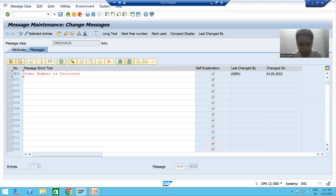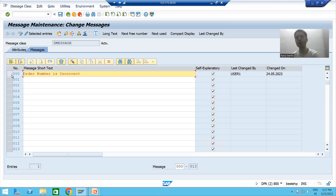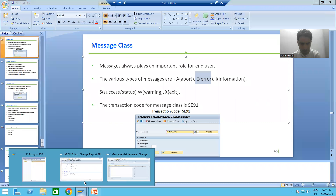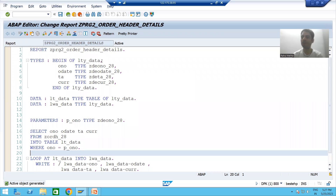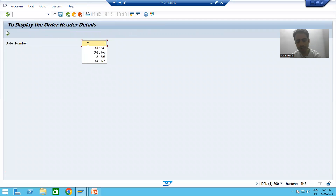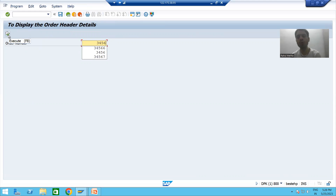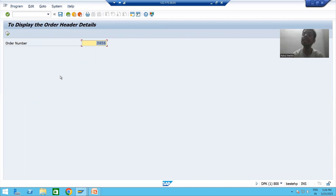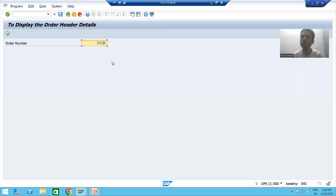Our target now is how to display this message in our program. This is the program we developed previously, which has a single input of order number. Our requirement is: whenever the user gives a wrong input for the order number and clicks the execute button, we need to display a message that the order number is incorrect.